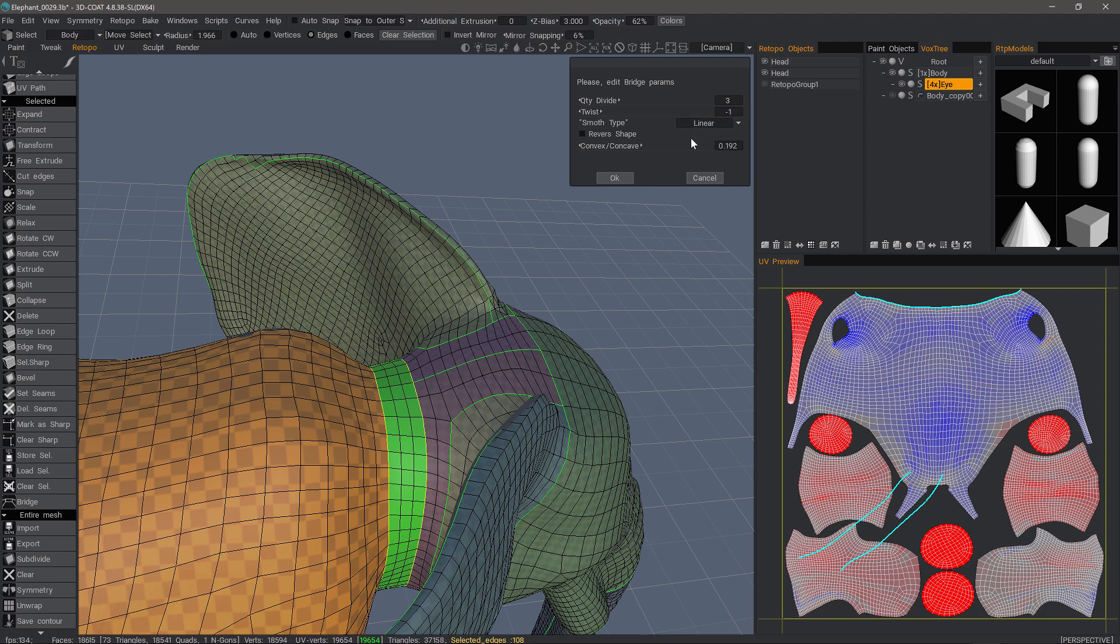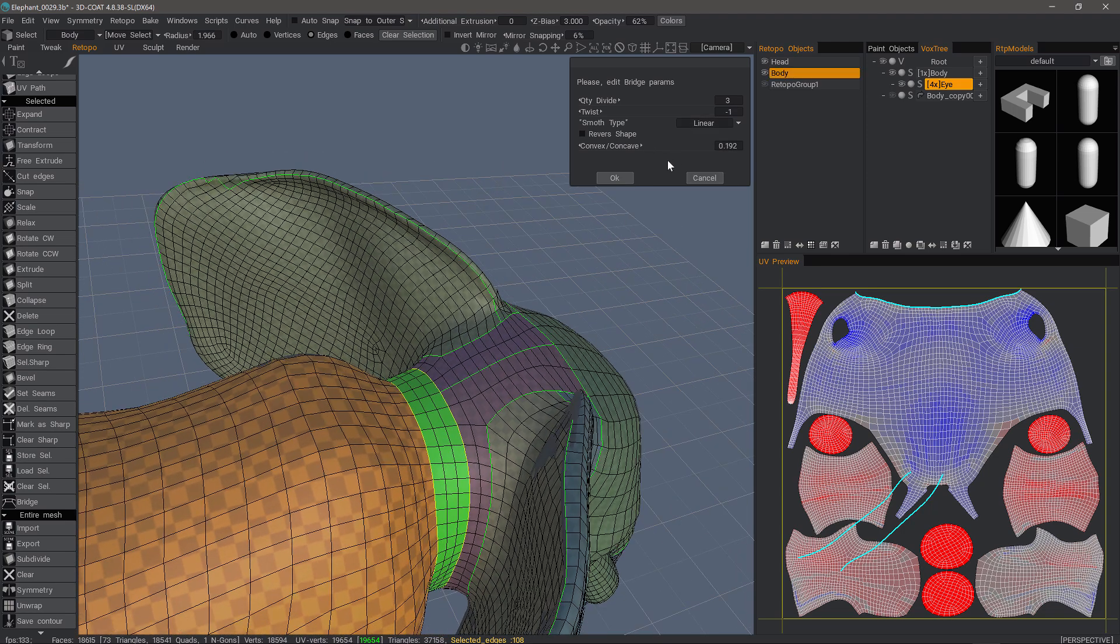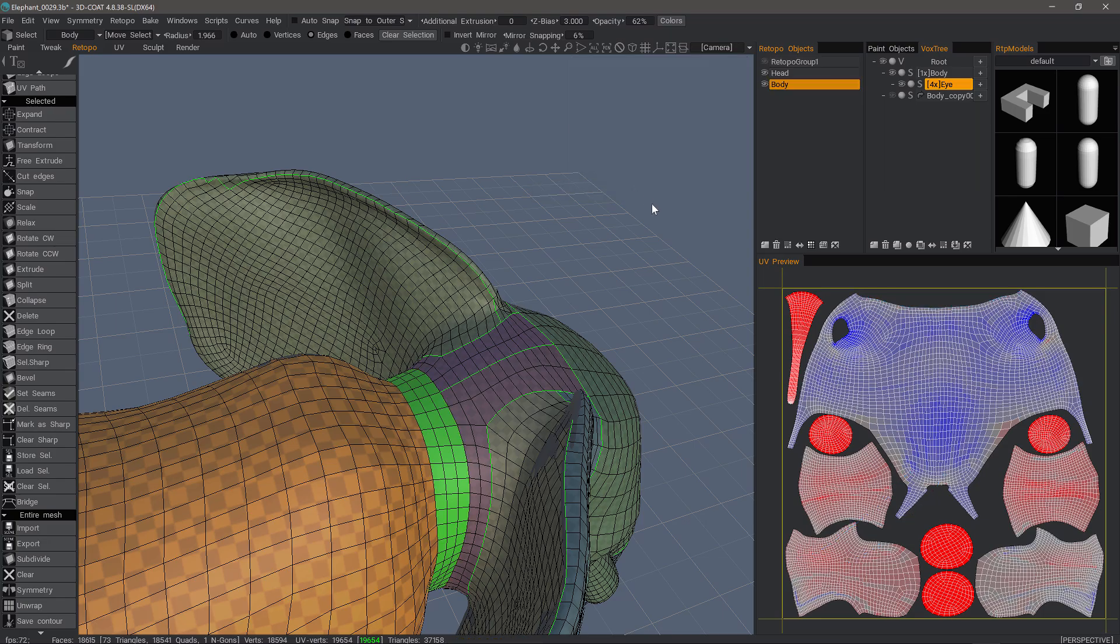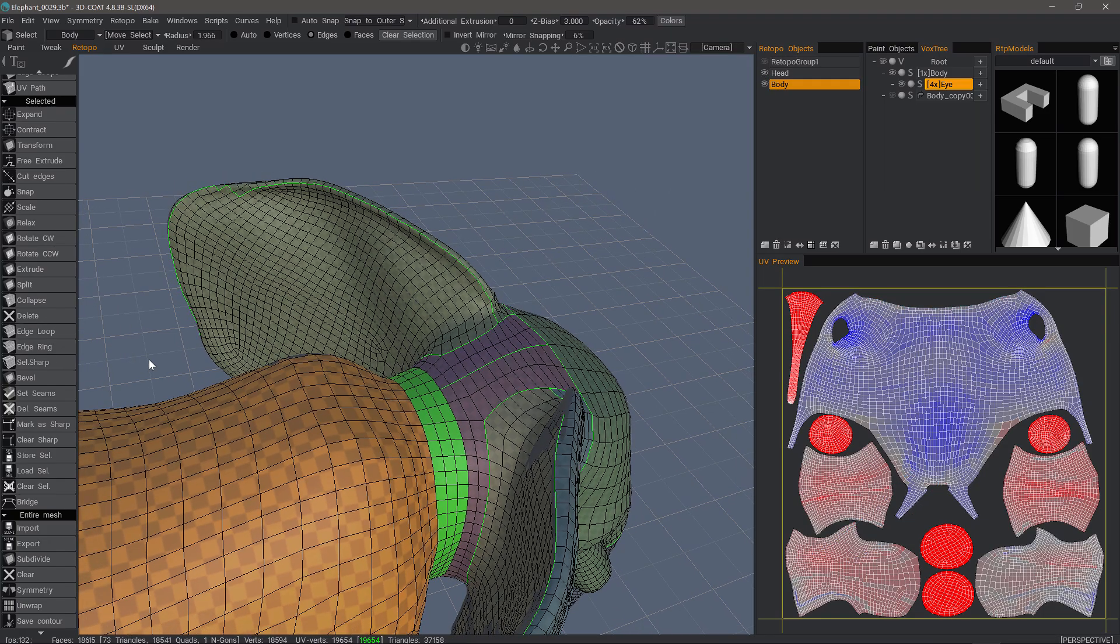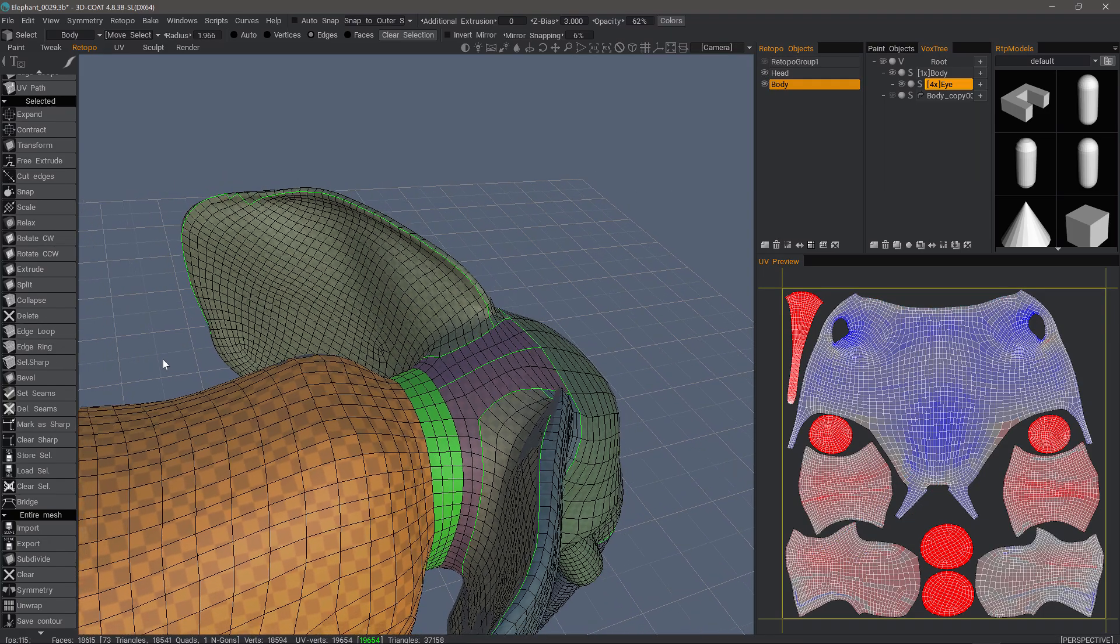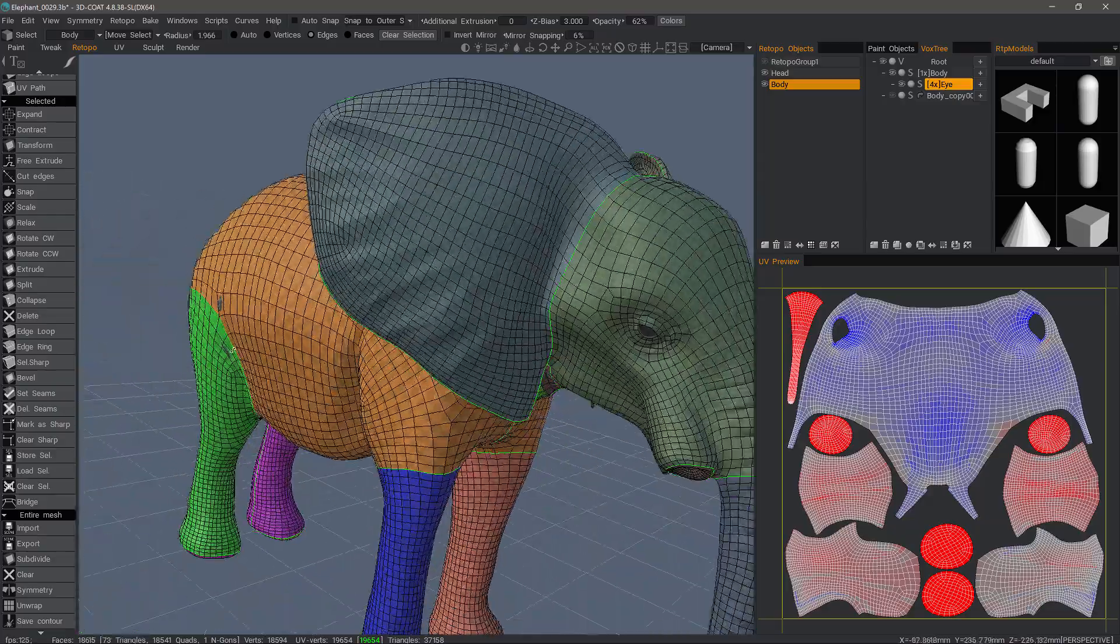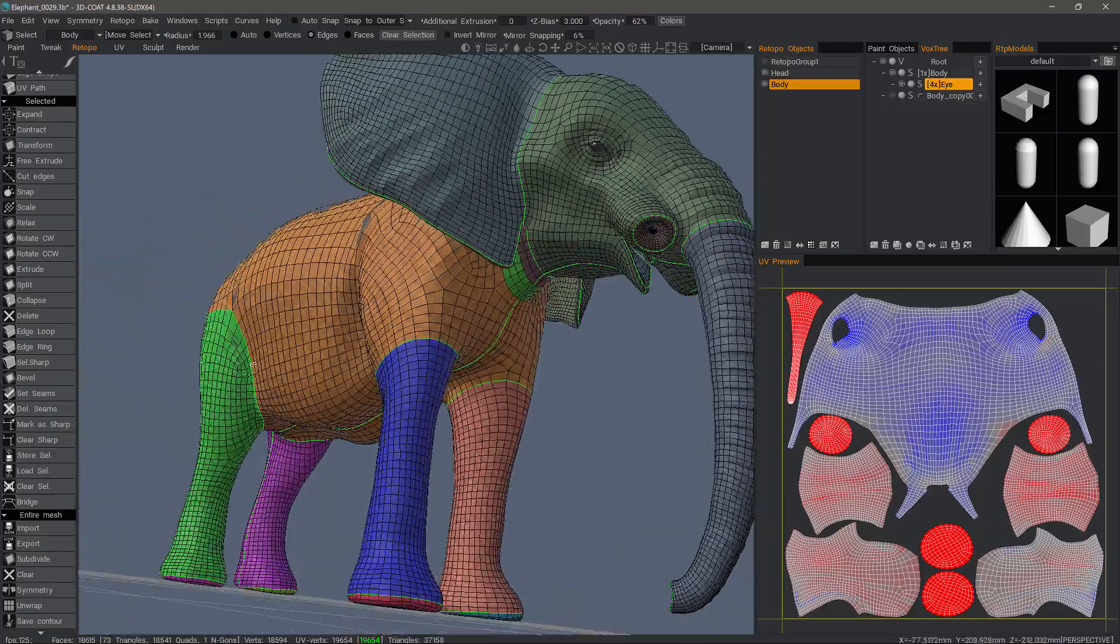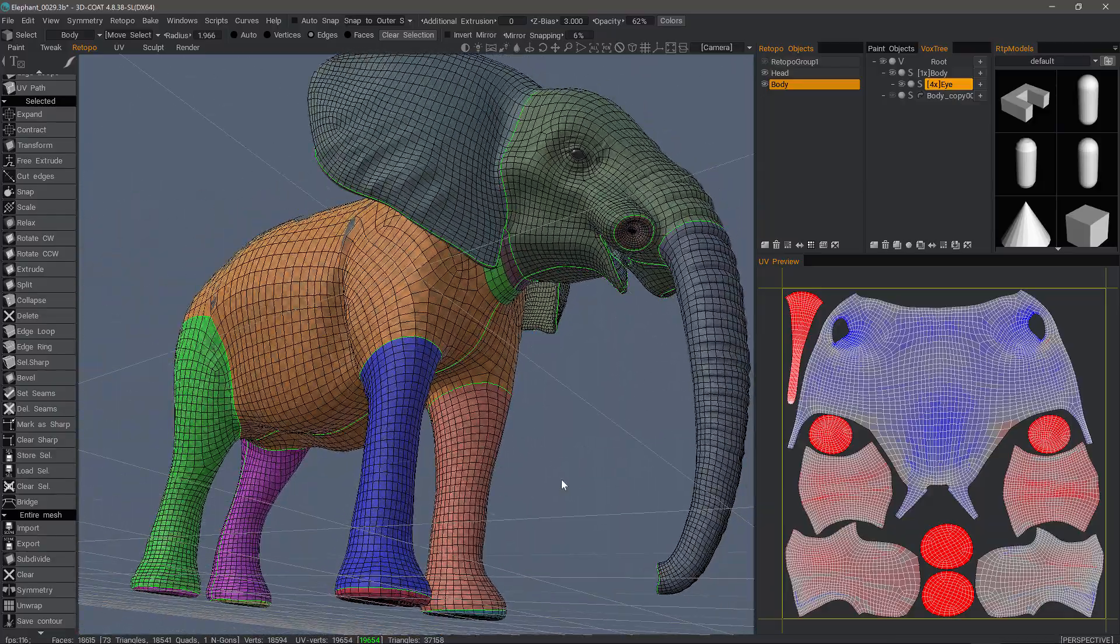In this case, I'll just choose Linear. And then hit OK. And that's a quick look at using the Bridge tool in 3D Coat's Retopo Workspace. Thank you for watching. We'll see you next time.